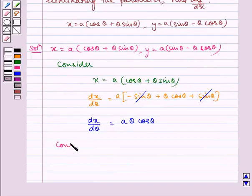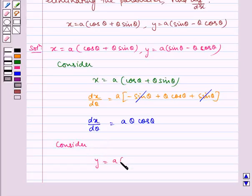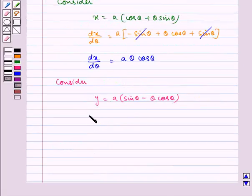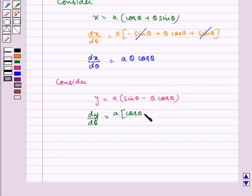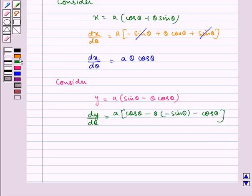Now consider y is equal to a multiplied by sin theta minus theta cos theta. Therefore, dy by d theta is equal to a multiplied by cos theta minus sin theta minus cos theta. Now, this and this gets cancelled. So, dy by d theta is equal to a theta sin theta.